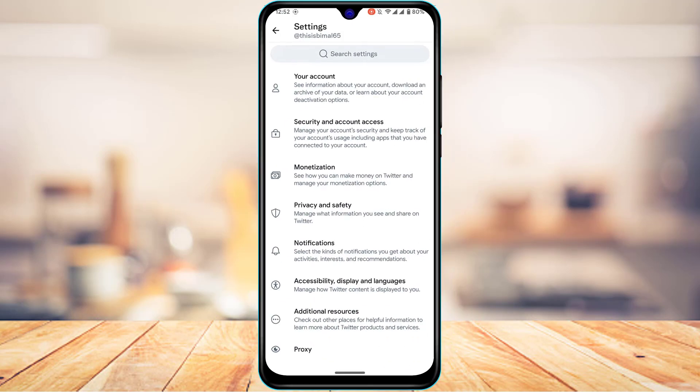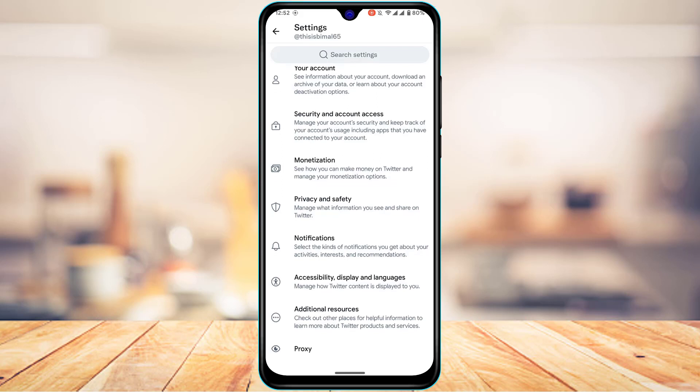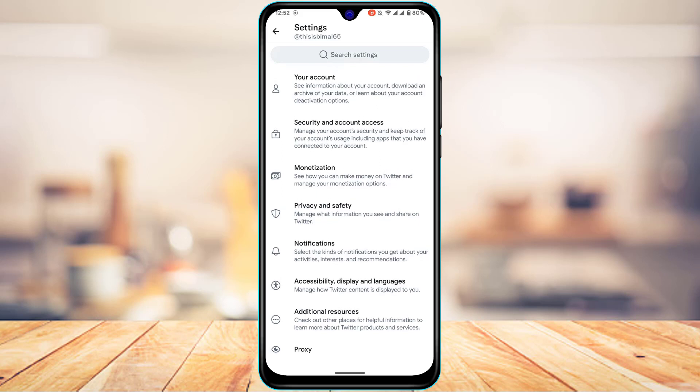Tapping Settings and Privacy takes you to a menu with many options, including Your Account, Security and Account Access, Monetization, Privacy and Safety, Notifications, Accessibility, Display and Language, Additional Resources, and other proxy settings.